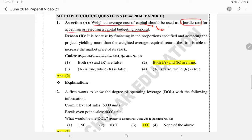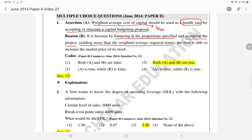Weighted average cost of capital should be used as a hurdle rate for accepting or rejecting capital budgeting proposals. This is because by financing in the proportion specified and accepting projects yielding more than the weighted average required return — that is, R greater than K_O — the firm is able to increase the market price of its stock and achieve the wealth maximization objective. So both A and R are true.